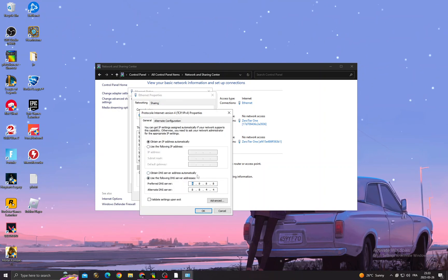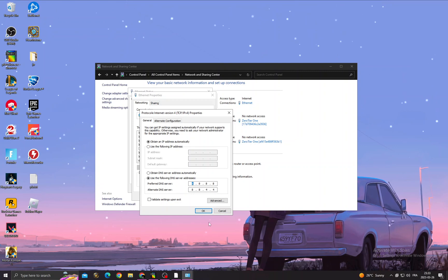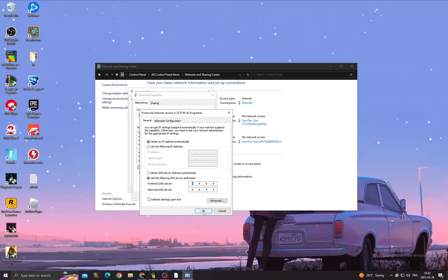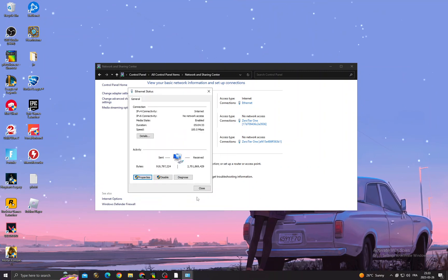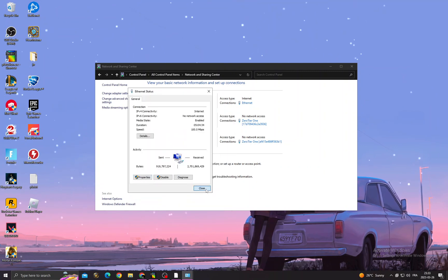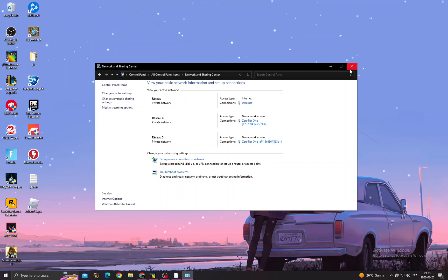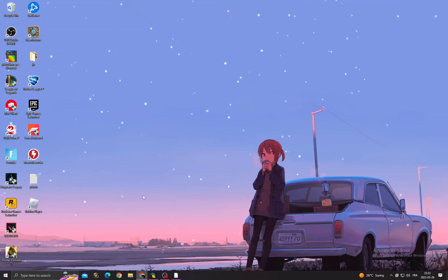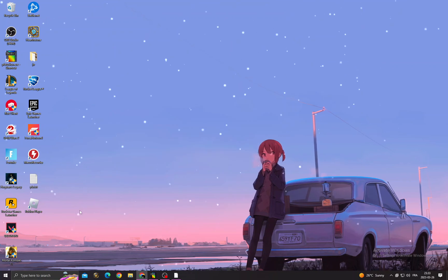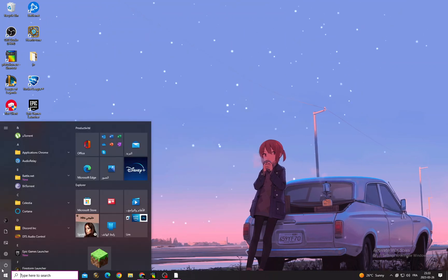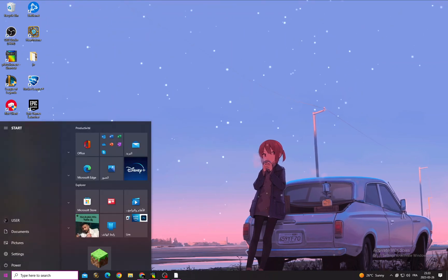And here click 'Use following DNS server addresses' and copy those numbers here. Okay, close it and then restart your PC.